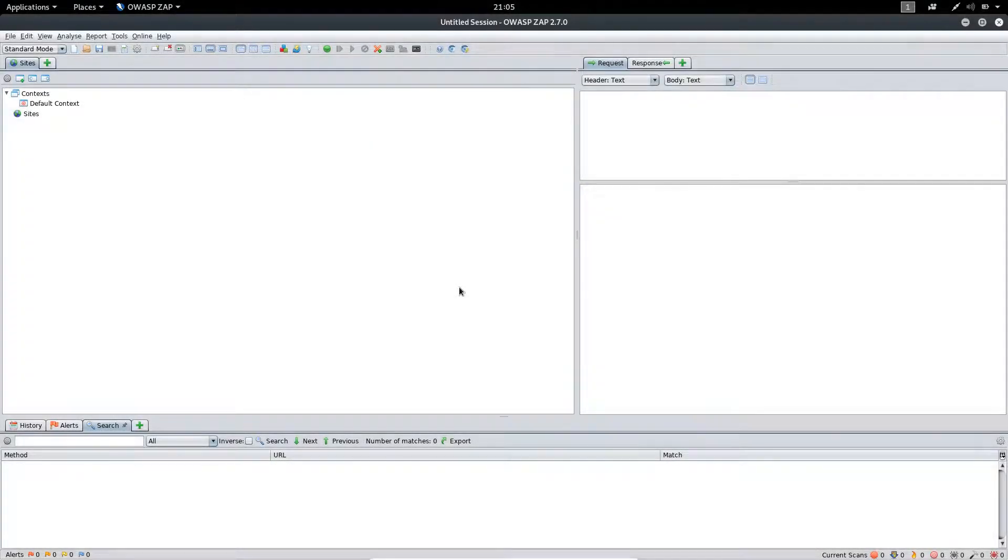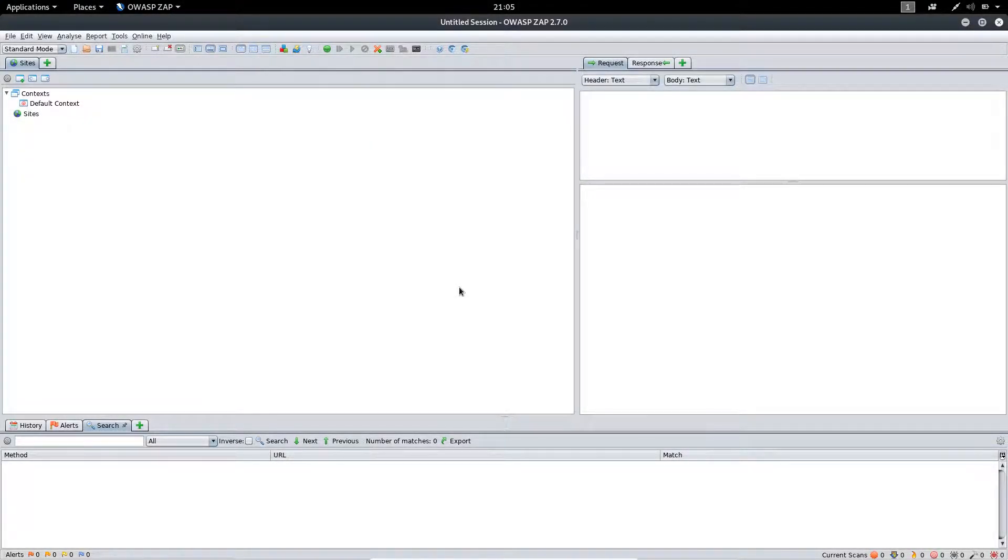Hello everyone, in this lecture we will have an overview of the ZAP application.